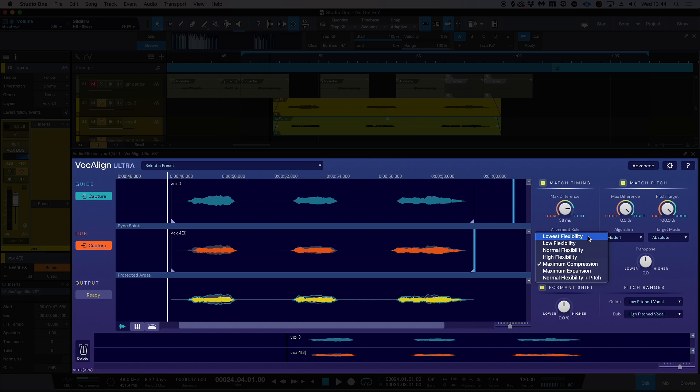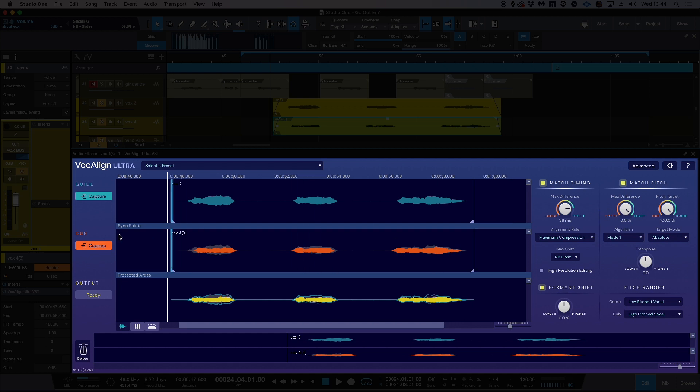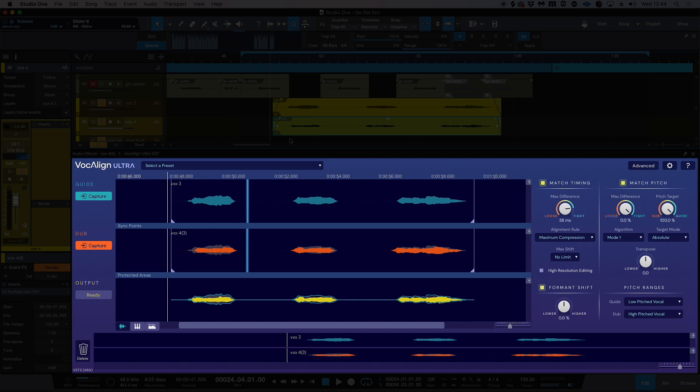We have it in maximum compression mode. I'm going to leave it in that for now. We also have this match pitch algorithm on the right-hand side here. So this is effectively matching the dub to the pitch of the guide. I'm going to leave that on, because the actual pitch of some of the notes on the dub is slightly off. And again, this is all going to make the final product sound a lot more polished.